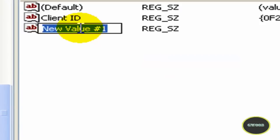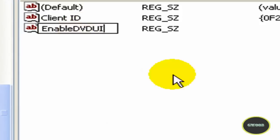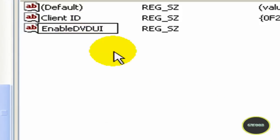Now you're going to type this: EnableDVDUI. Type it exactly as I typed it. I'll put the name in the video description so you guys don't mess it up.